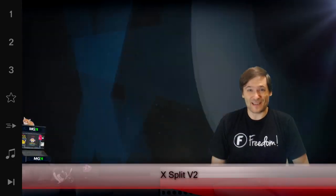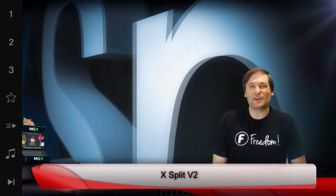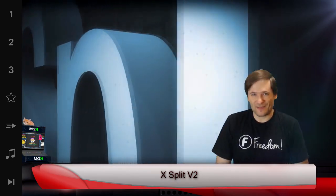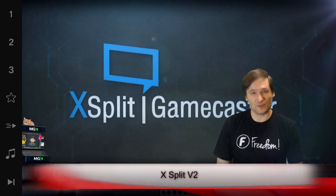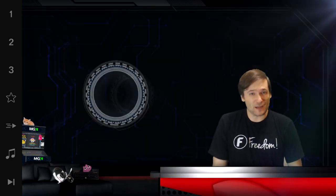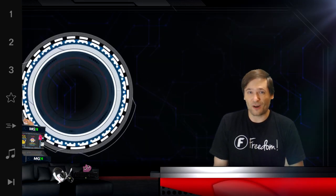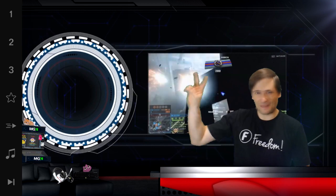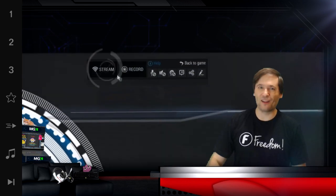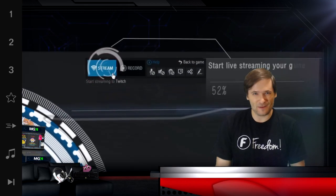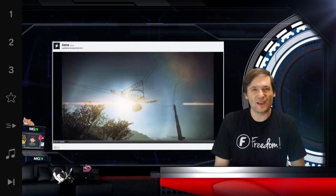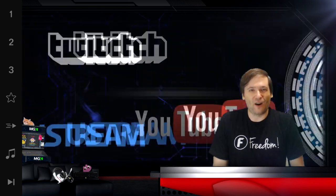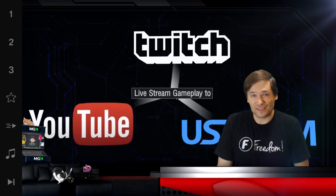XSplit V2 is XSplit's answer to OBS. Since a lot of you have switched from XSplit to using OBS because of the features that OBS offers for free, XSplit V2 has taken all of the features of OBS and put them into the XSplit V2 Free product, so you get all the benefits at no cost.